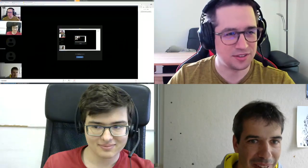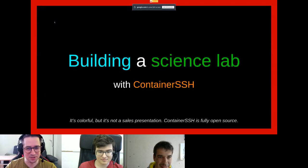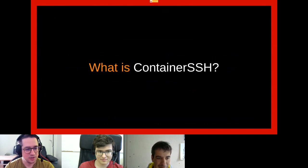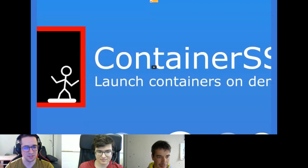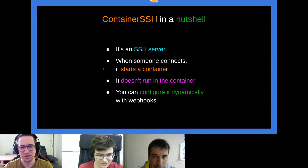Janos will screen share and Nikos can take over on his part. It's worth noting that Nikos is not just using the project — he's a substantial contributor, having spent many hours working on ContainerSSH and its codebase. A lot of the features have been contributed by Nikos himself. Today's topic is building a science lab with ContainerSSH, which is one of the main use cases.